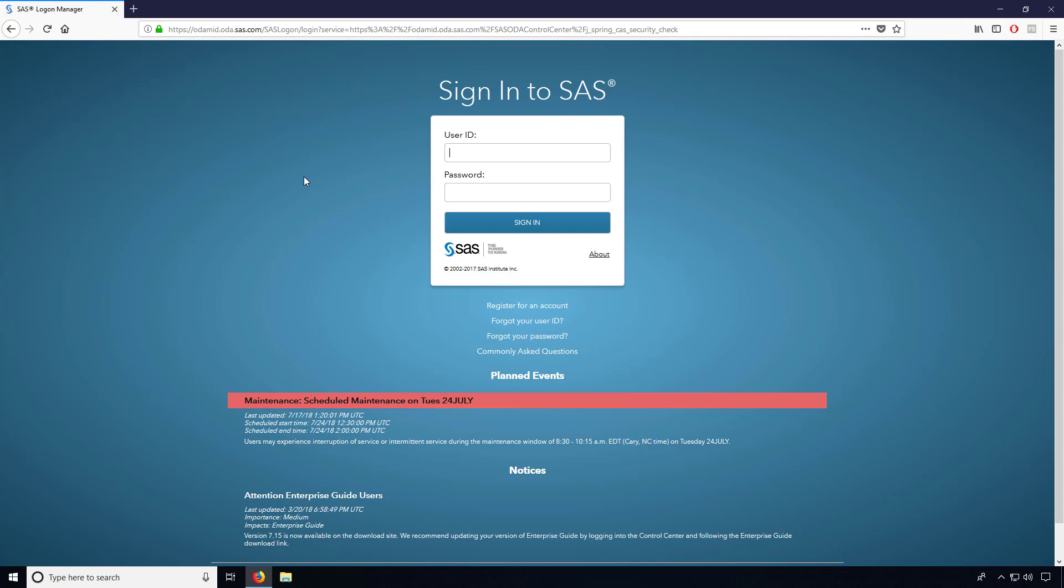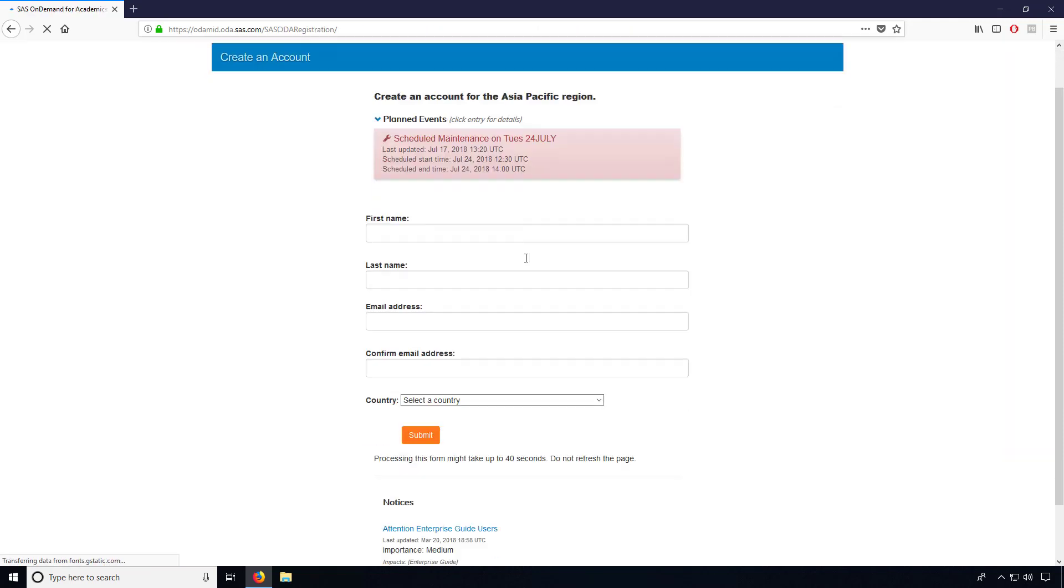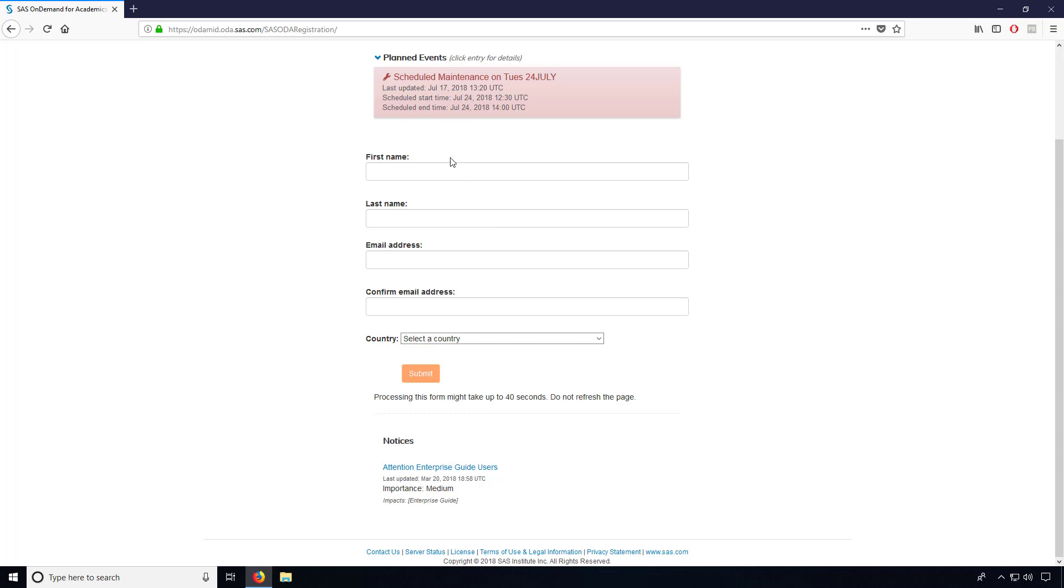As you are a fresh user, you don't have any login details. You have to register yourself first. For that, just click on 'register for an account'. There it will ask you your details like first name, last name, and all the stuff. So try to provide...